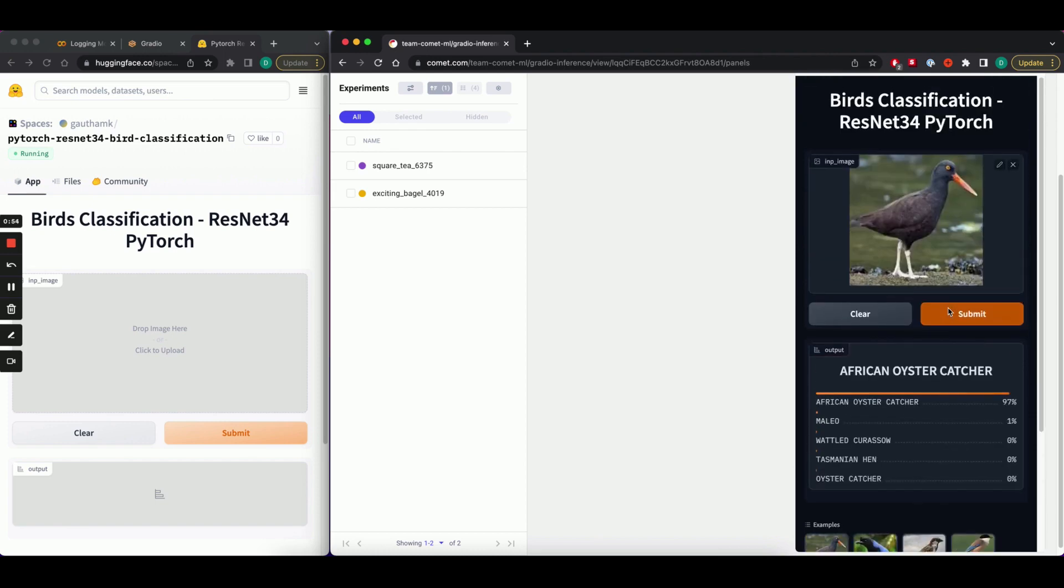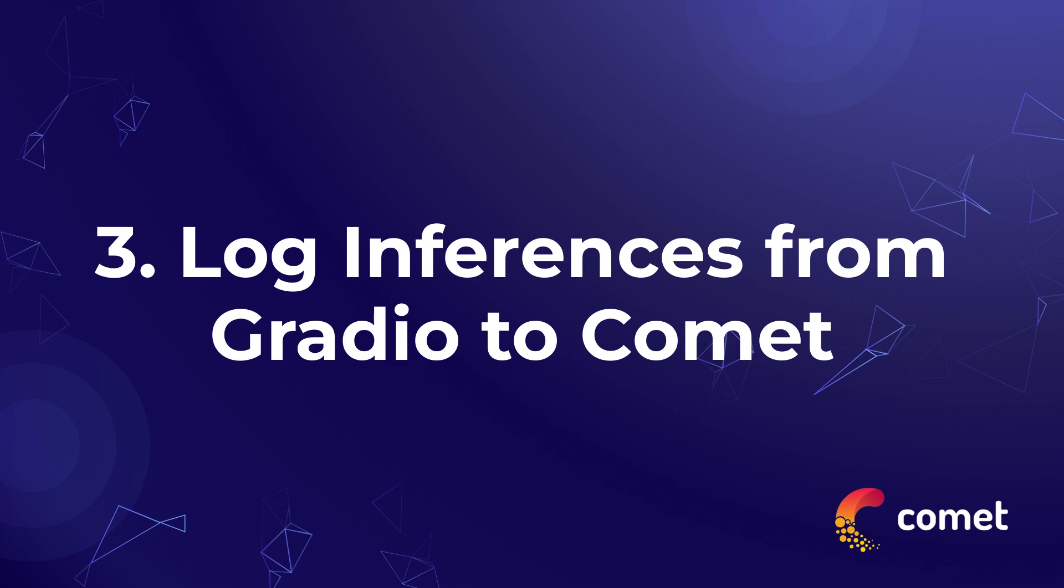Now the last thing I want to talk about is how you can log model inferences from Gradio to Comet. Now, ordinarily, with the Gradio and Comet integration, you would log the Gradio UI as an HTML file to Comet. However, you can unlock significant model debugging capabilities by logging your model inferences from your Gradio applications to a Comet experiment. Let's take a look at how this is possible.